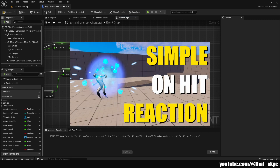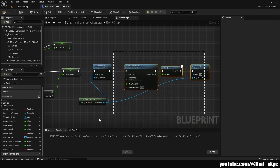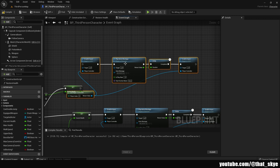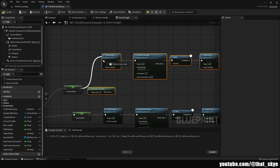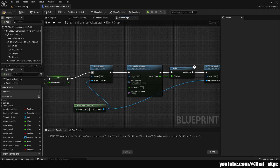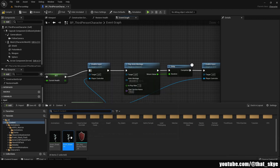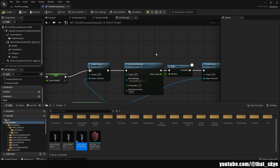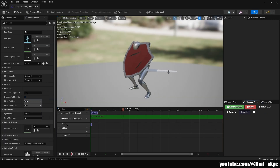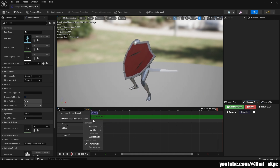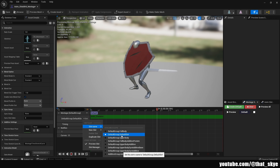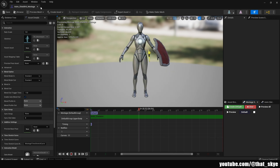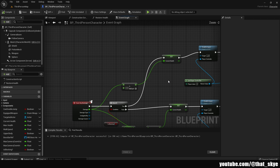Another thing we can do: we have Disable Input, Enable Input, and Play Montage from the on-hit reactions video. Duplicate all of those, put them up here after the current health update, and slot in the shield hit animation. Right-click it, Create Anim Montage, and slide it into the Animation Montage field. We need to change it to our Upper Body slot — click Slot Name, select Upper Body. It may break into an A-pose but that's fine.